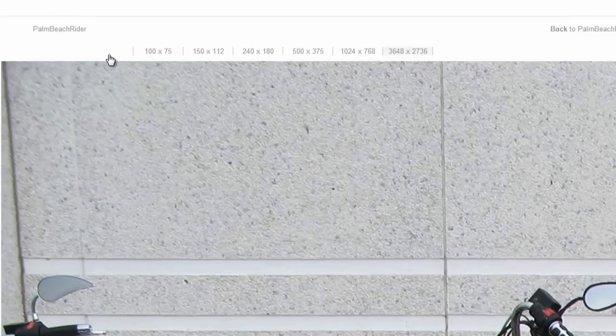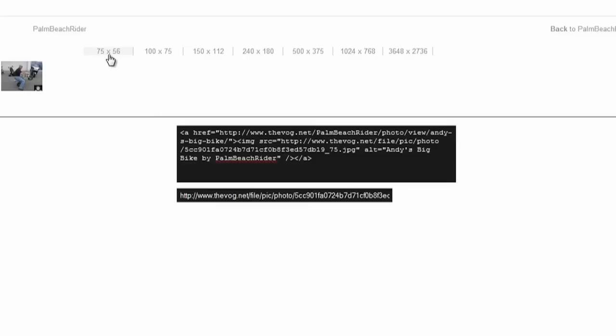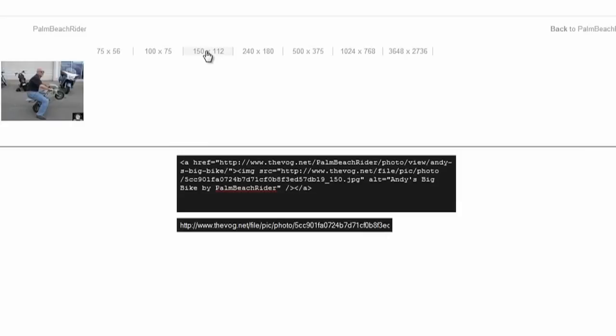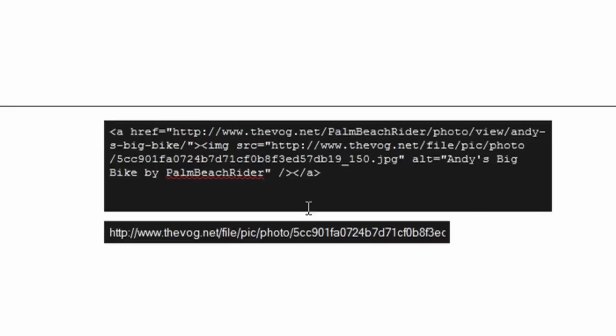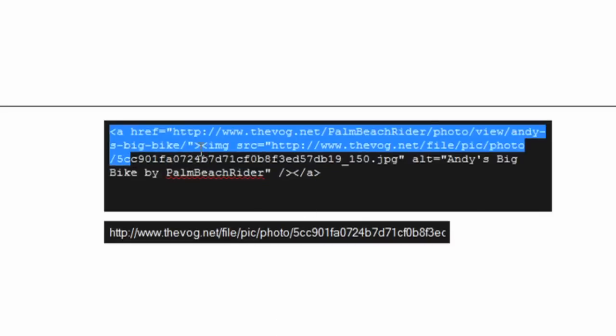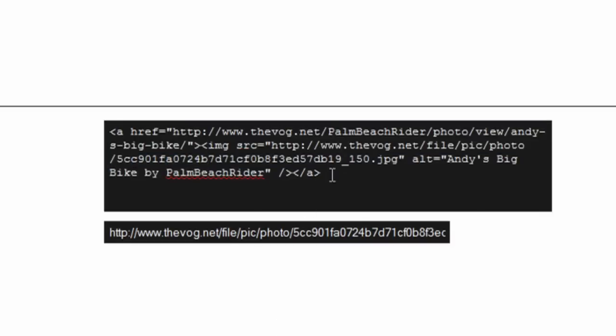...puts a photo that's too large or too small into the signature line, so I'm going to recommend going with the setting that's 150—that's 150 pixels wide. Now when you do that, you see this code that's generated.